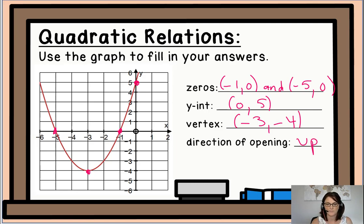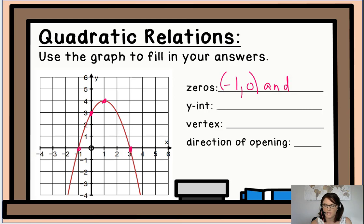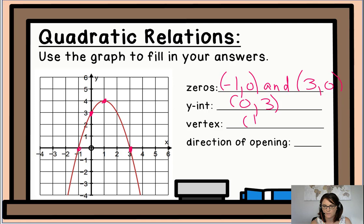Let's take a look at the next example. State the zeros, the y-intercept, the vertex, and the direction of opening. The zeros are at (-1, 0) and (3, 0). Our y-intercept is at (0, 3). The vertex is at (1, 4). And this time our parabola kind of looks like a frown — it's upside down, so the direction of opening is down.